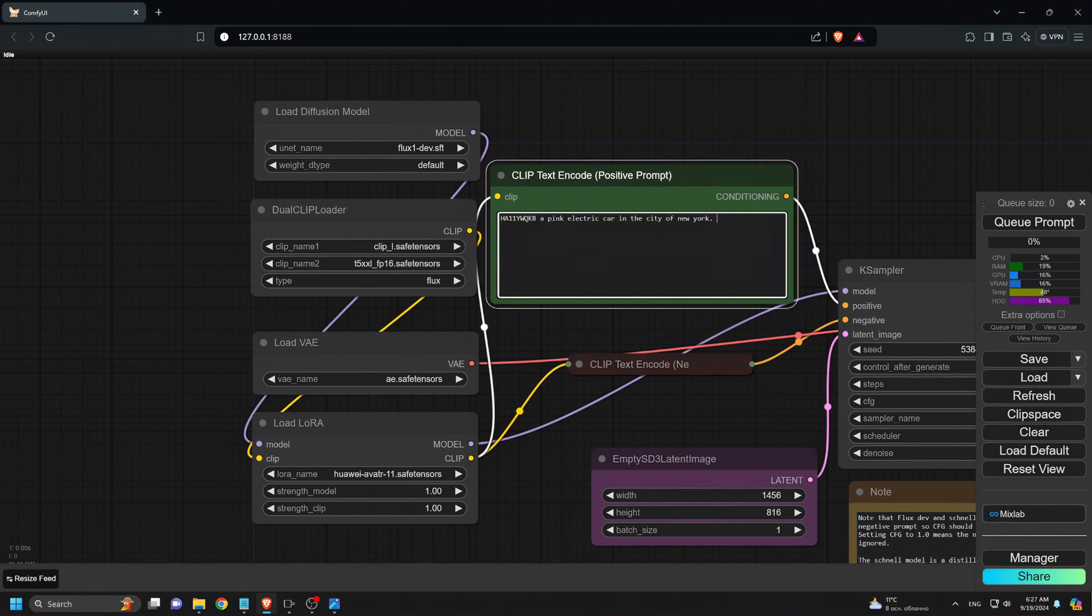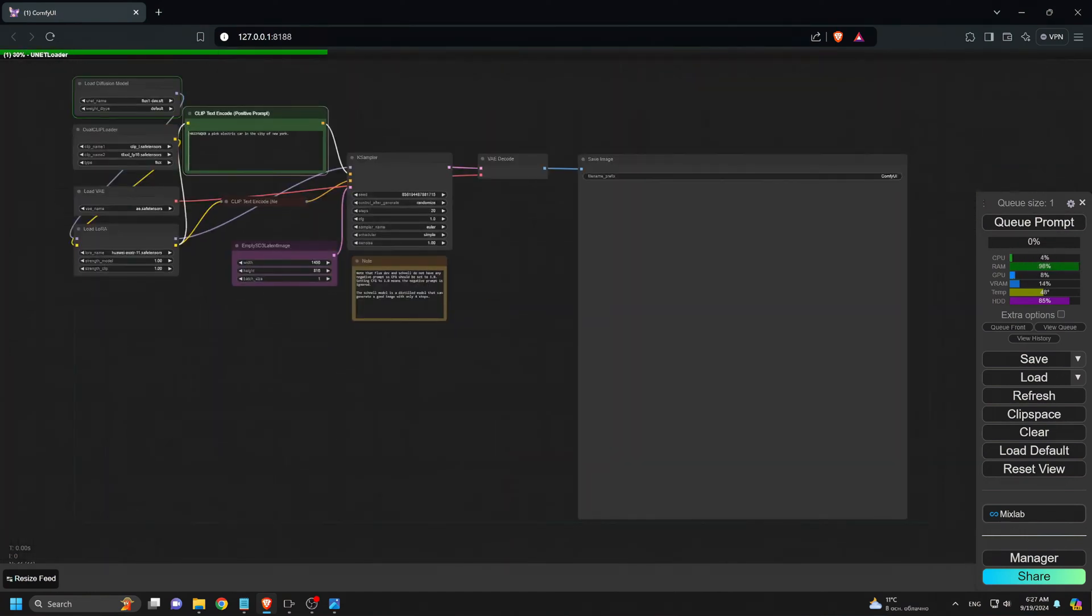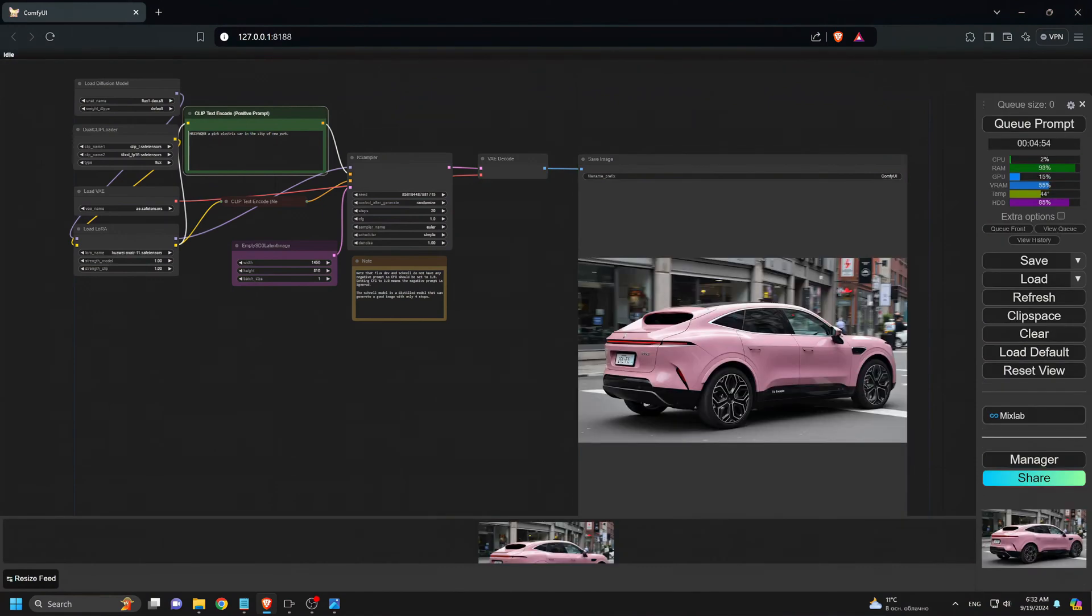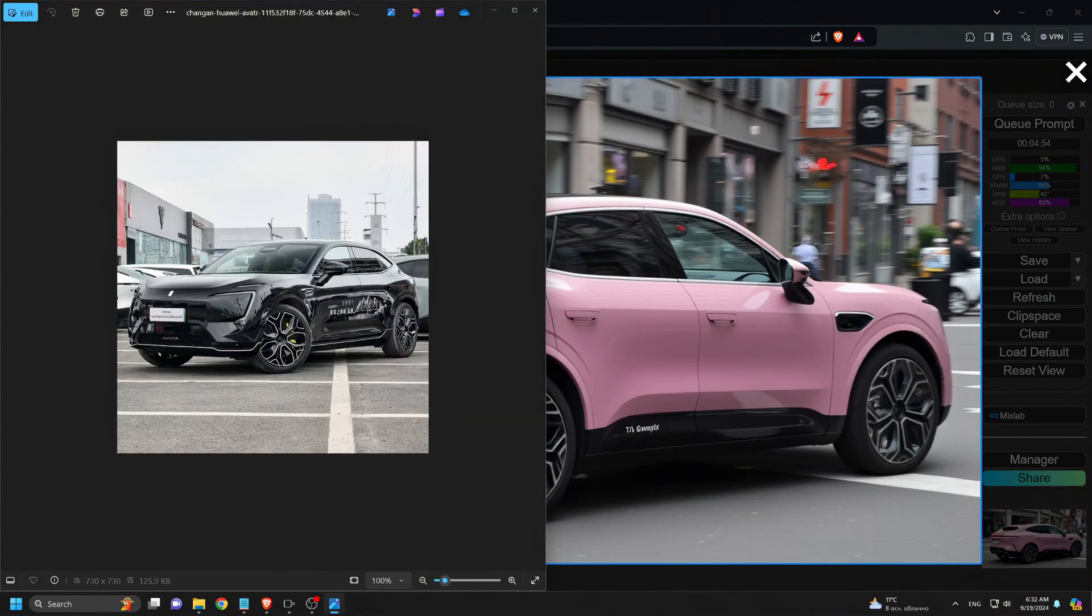I click Cue Prompt and wait for the results. The images generated are highly accurate compared to the ones I trained on. Let's take a closer look.